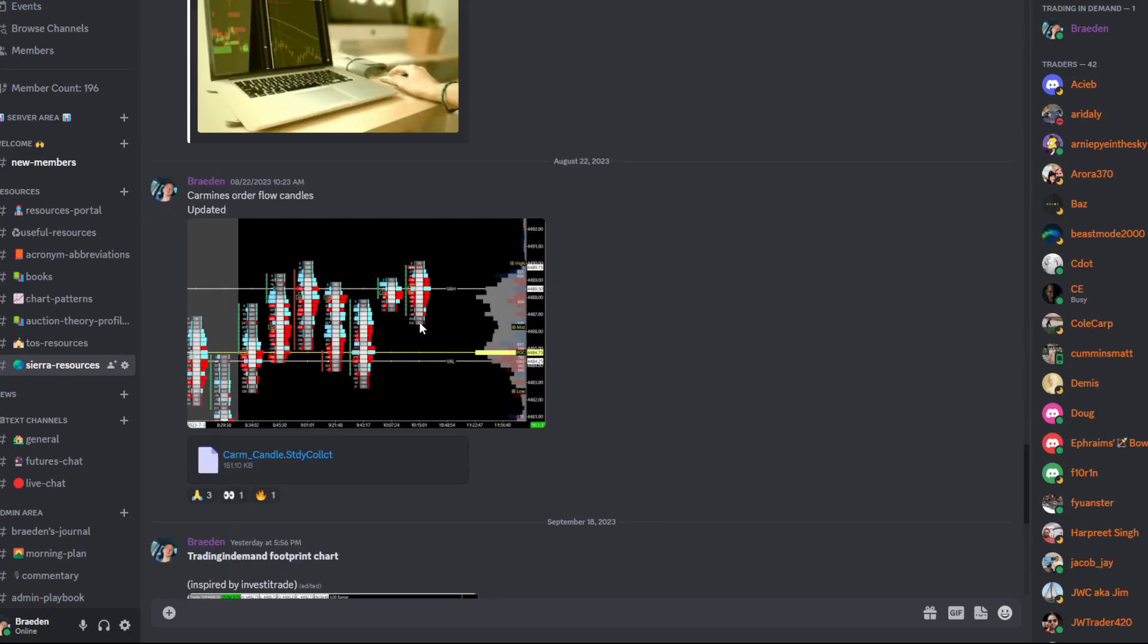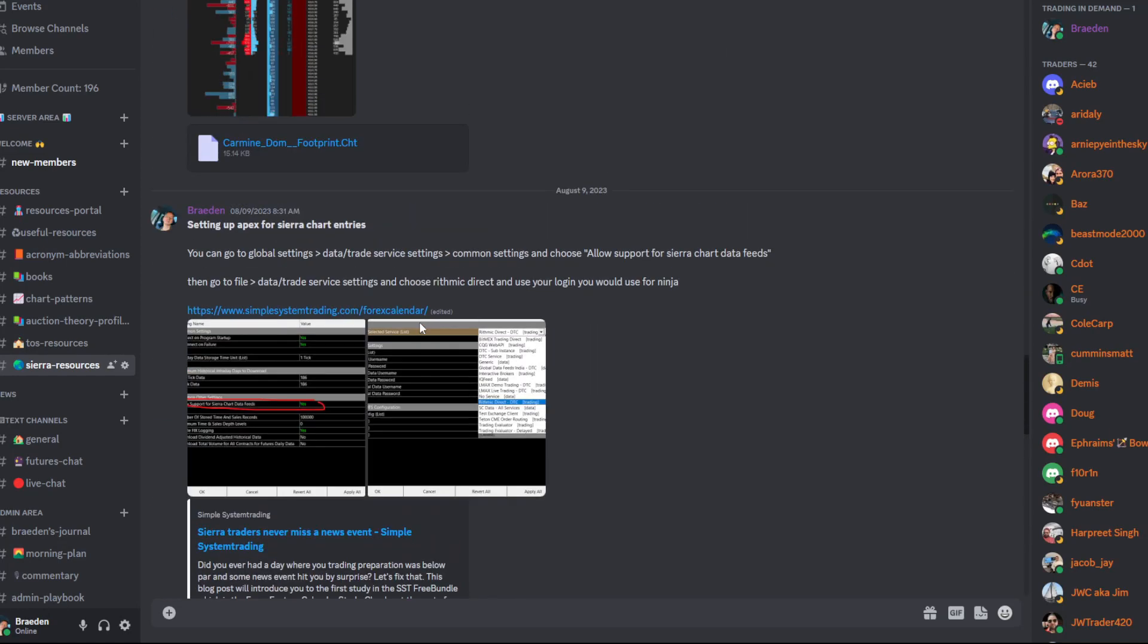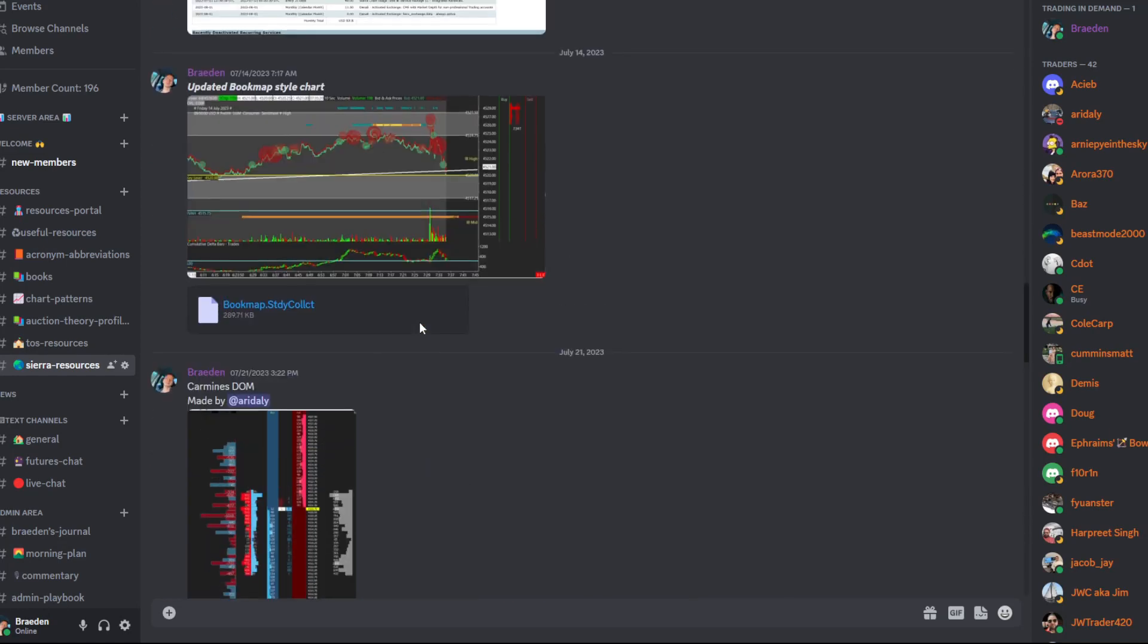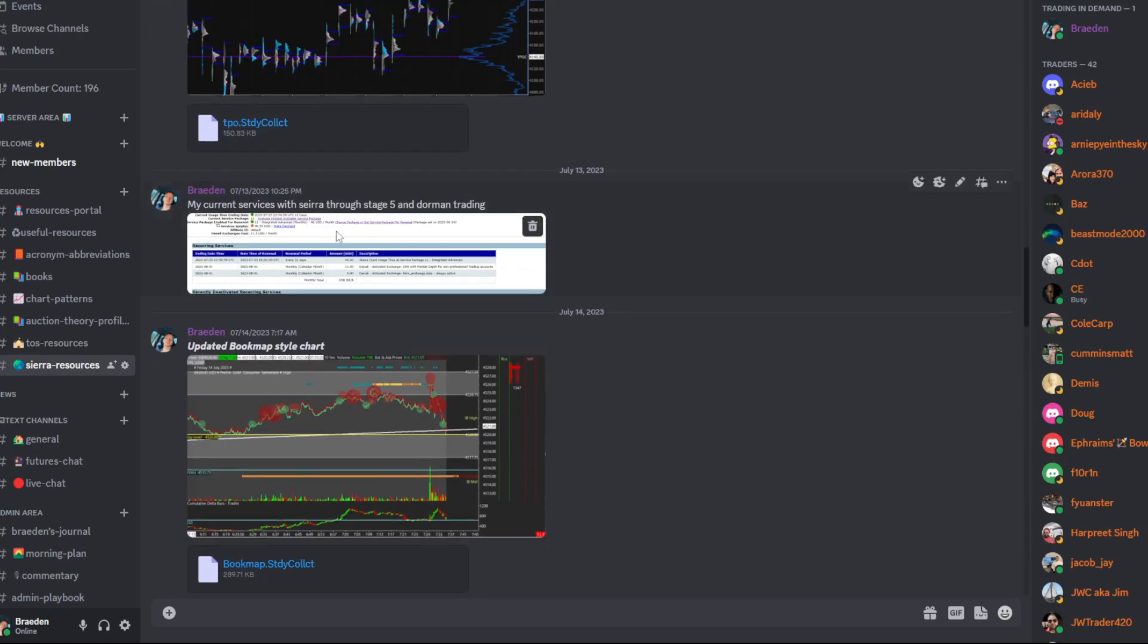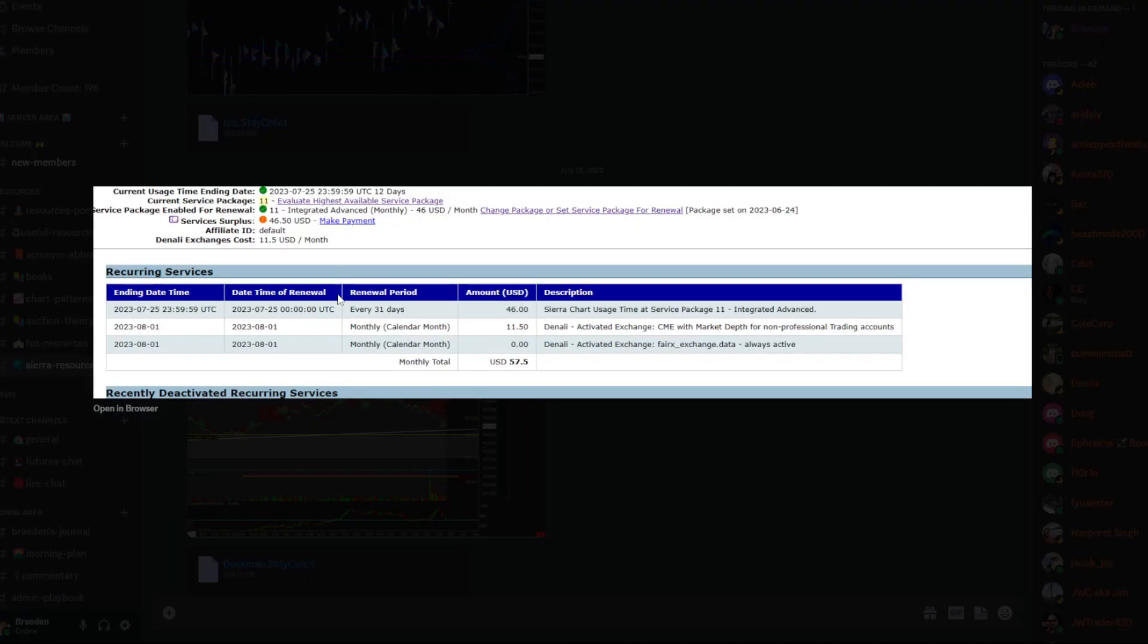To access some studies, you may need a specific data package. I am using Service Packet 11 with Denali Data, non-professional.